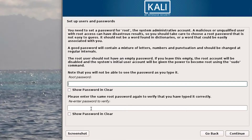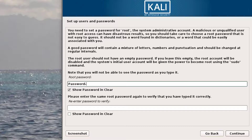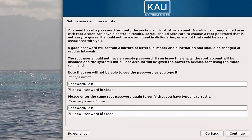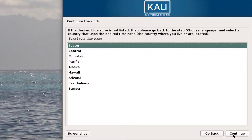Now I'm going to create a root password. I'm going to click show password in the clear so I can see it. I'm just going to make mine password-123! and do the same thing in the confirmation field. You click show password in the clear so you can verify they match. Of course, you're going to want to pick something more secure than that.